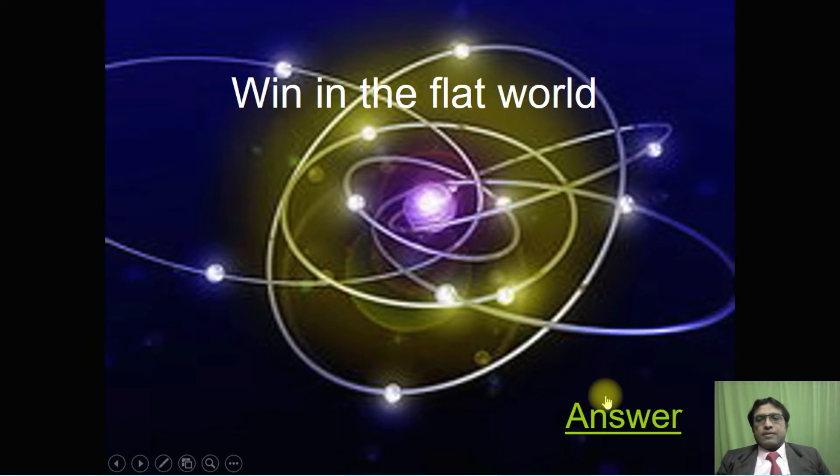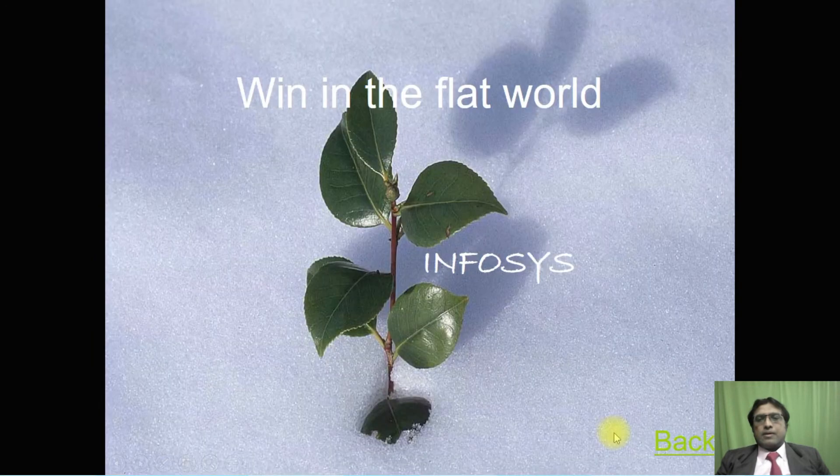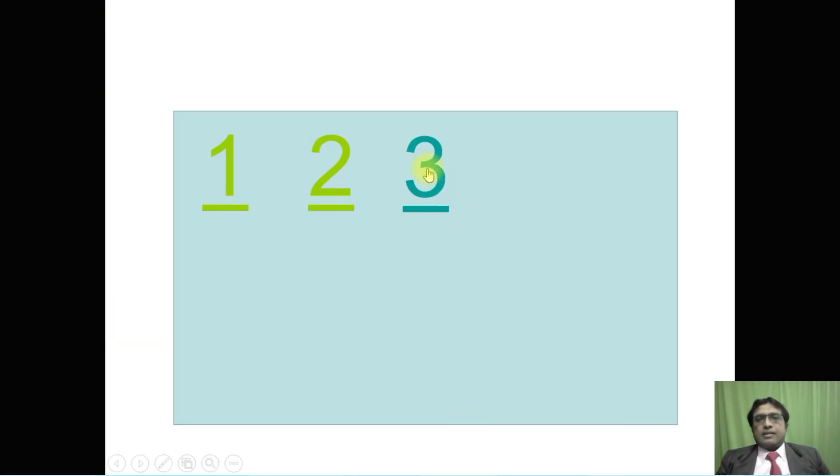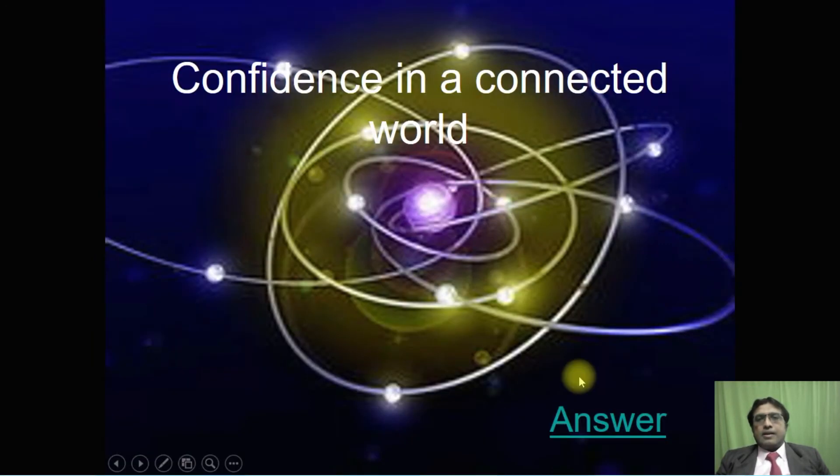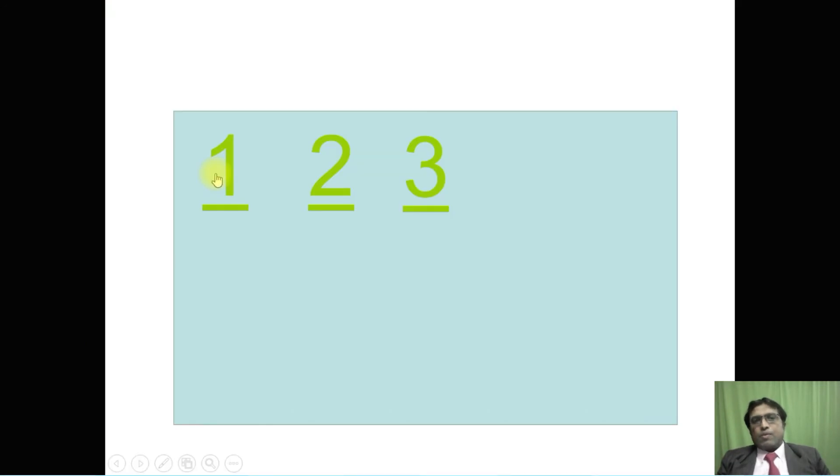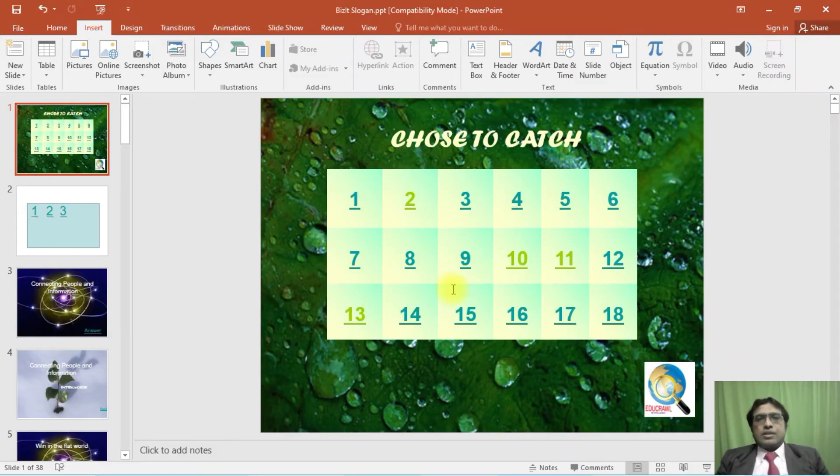If I click number two, it will go to that question. Back. If I click three, it is going to that question. Back. Now you can see number one, two, three are in different colors. So this is how you can create a quiz program in PowerPoint.